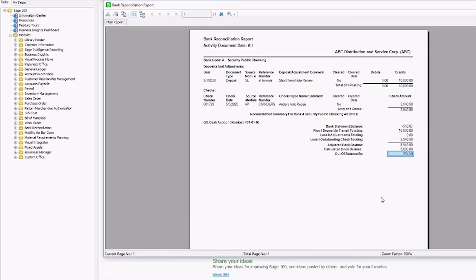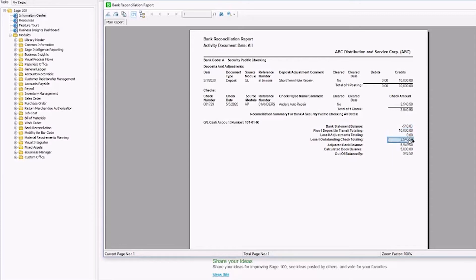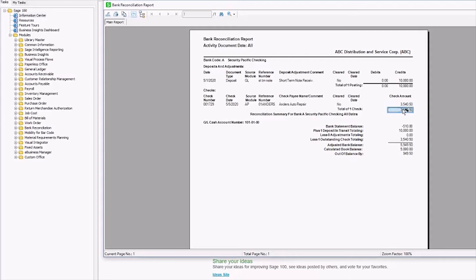So the first thing we need to do is confirm that you've entered the correct bank statement balance and that these totals are correct. You also want to confirm that your reconciled deposits and adjustments and then that your clear checks are also correct. Doing all these double checks ensures that you didn't miss something during the reconciliation and that this is a true out-of-balance situation.